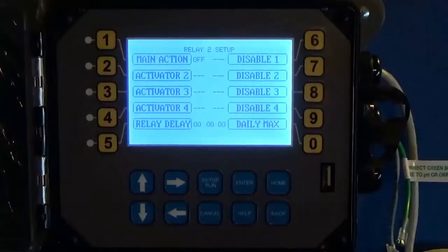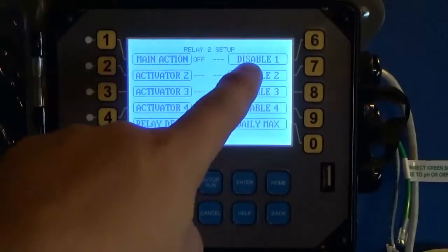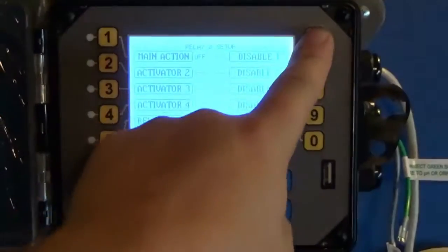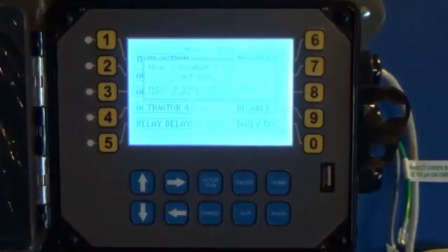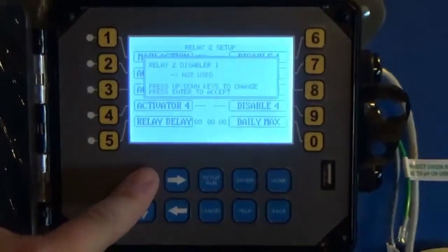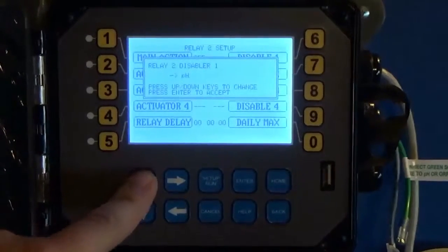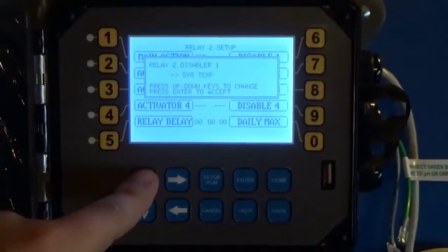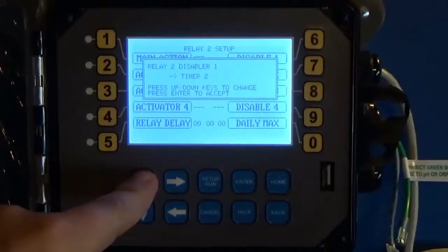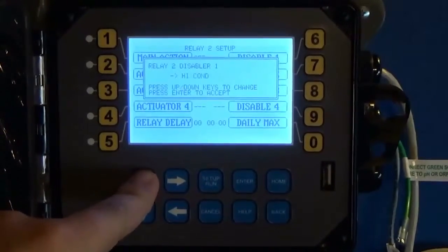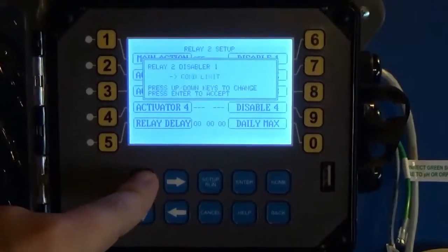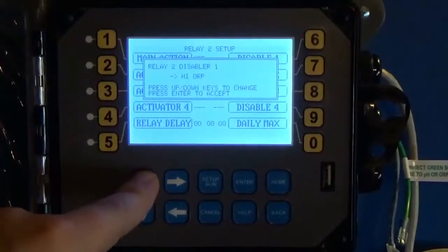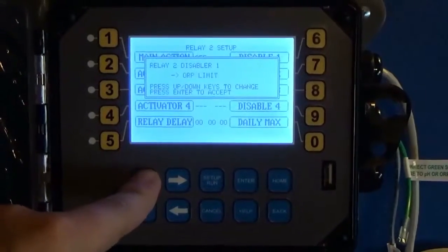Now my main action is that. I want to come over to disable 1 and tell it I'm being disabled based off of a no flow.